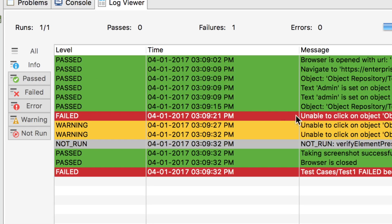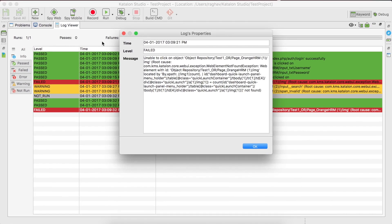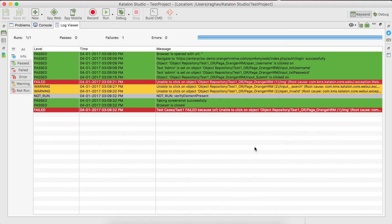For example, if I want to know why a particular step failed, I can double-click it and it will give me the root cause of the failure. This is going to be very useful for troubleshooting your execution.